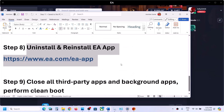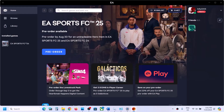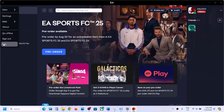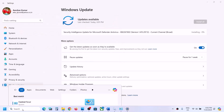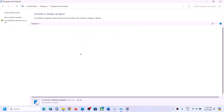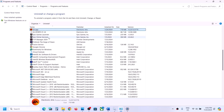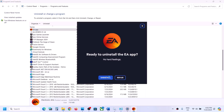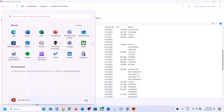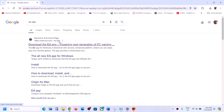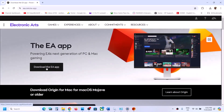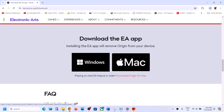If nothing is working, the next step is to uninstall and reinstall the EA app. Type Control Panel in the Windows search box, go to Uninstall a program, select EA app, right-click and click Uninstall, then confirm the uninstall. Once uninstall is complete, restart the computer, go to the EA app website, download the latest version for Windows, and run the installer.